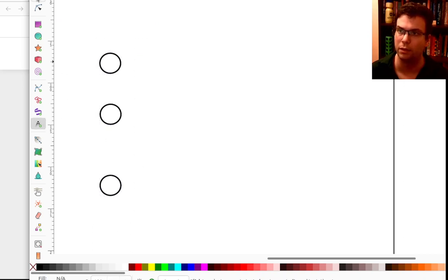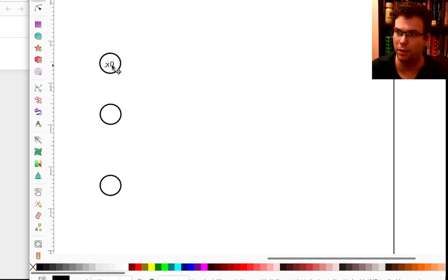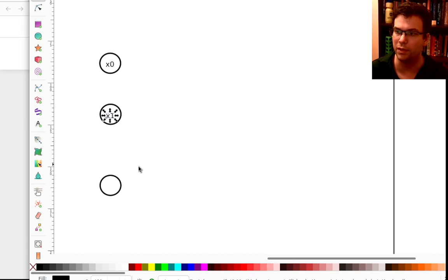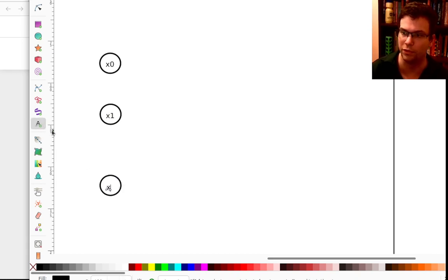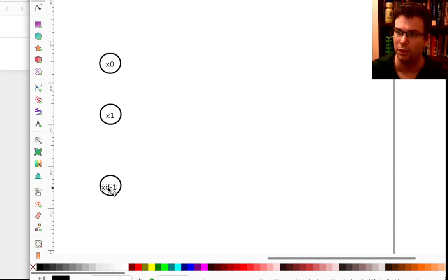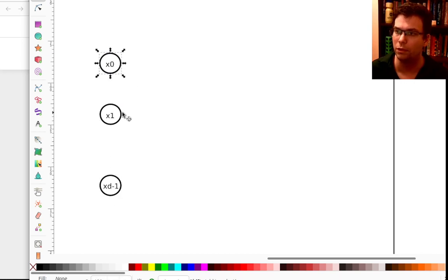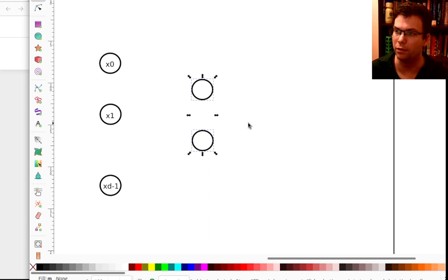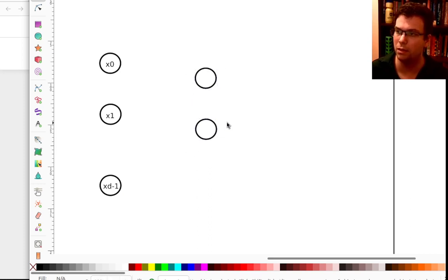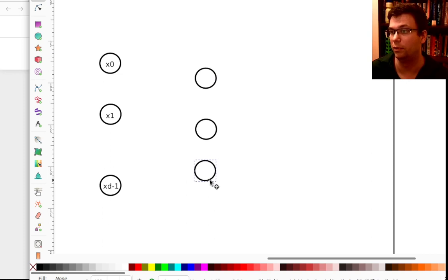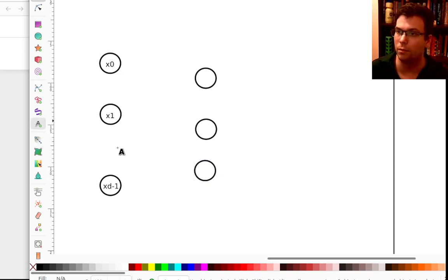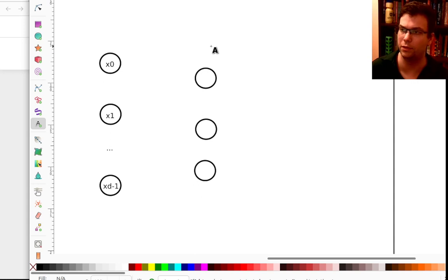Let's suppose that we had some different inputs here — x0 and x1 — so my inputs are multi-dimensional. They have different dimensions, maybe up to dimension d minus one, so they have d dimensions. These inputs are then fed to this linear layer, which has neurons — really just linear units — and we have as many linear units as there are classes.